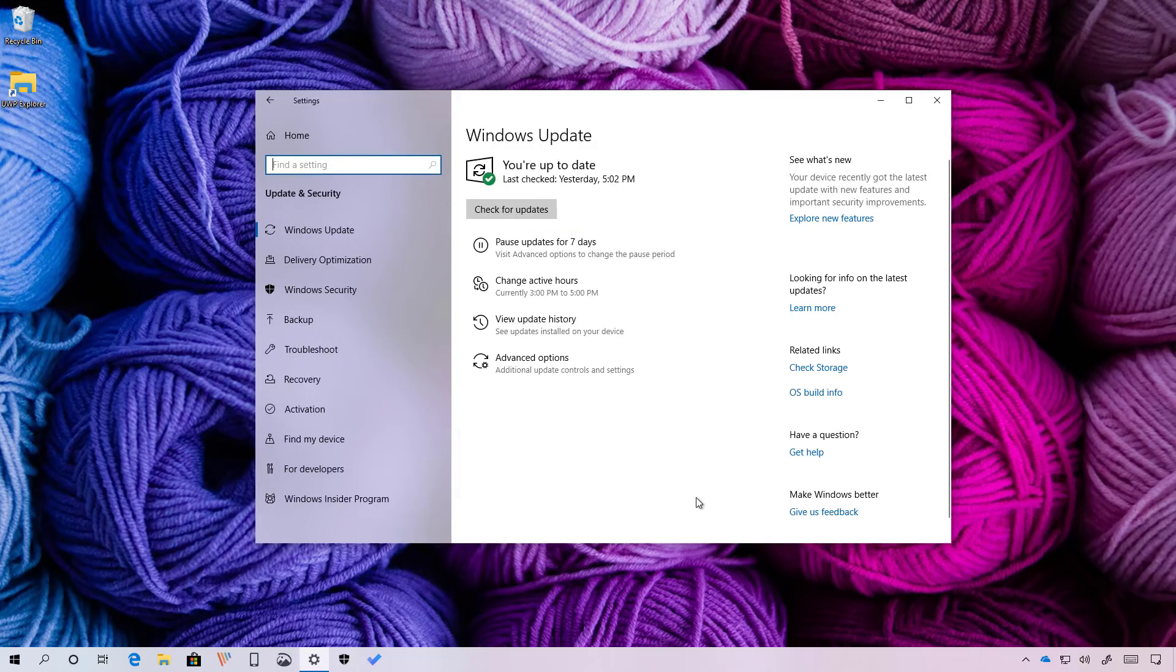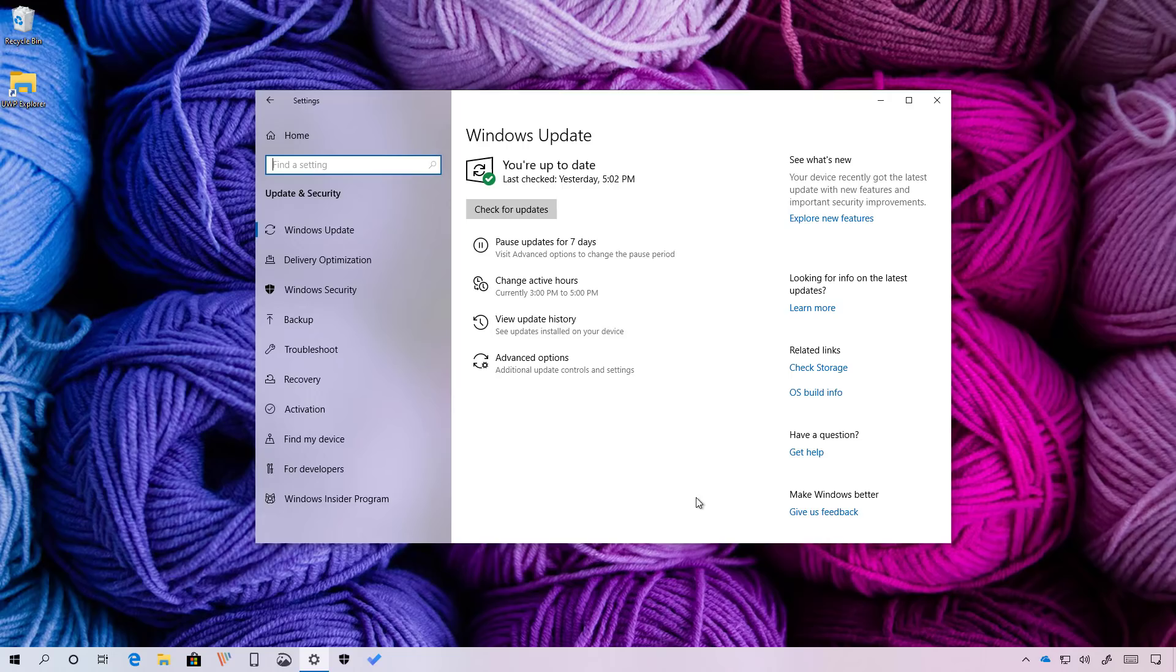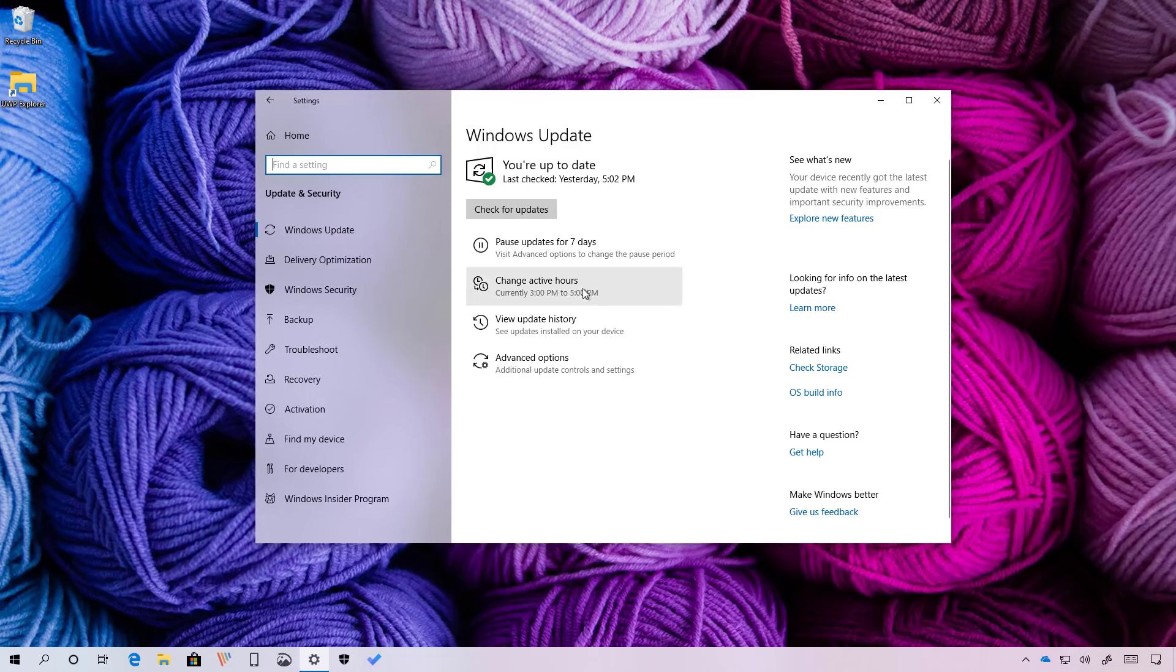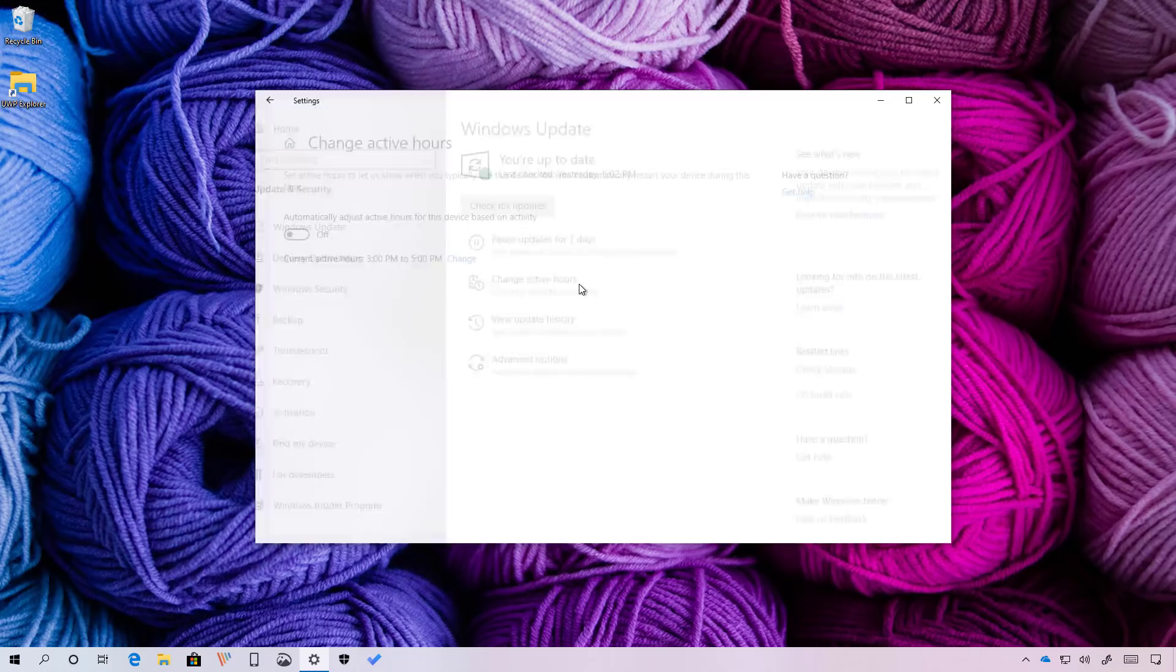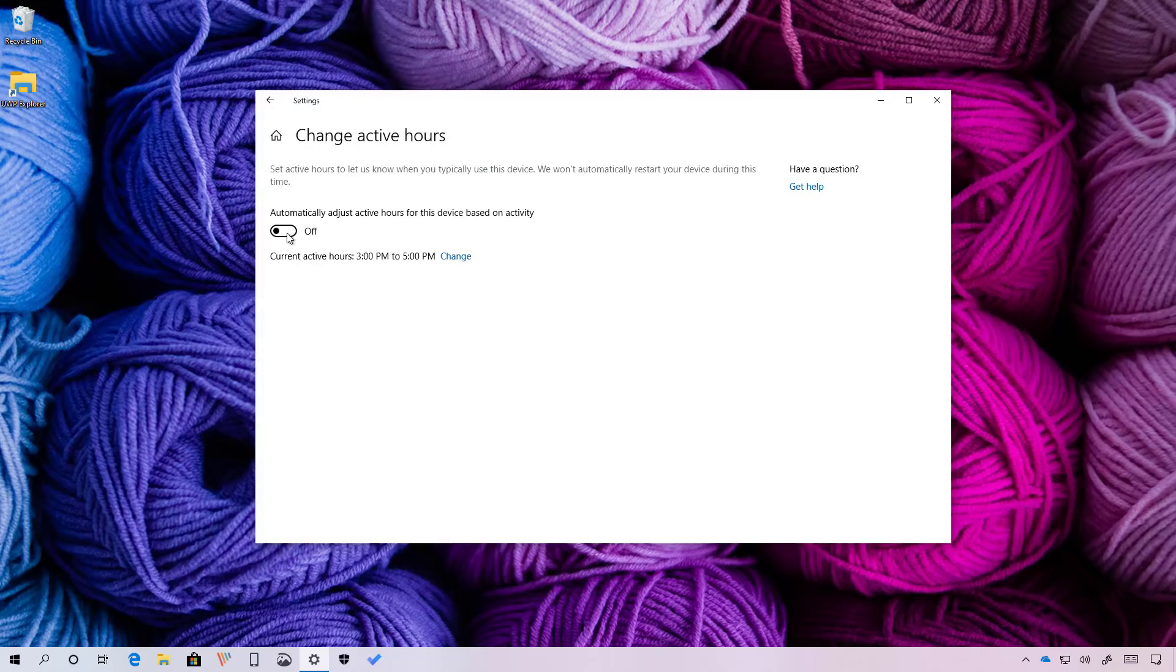As a result of having to remember to change your active hours to prevent sudden reboots to apply updates can also be challenging. Starting with version 1903, Windows 10 includes a new feature that allows the system to adjust the active hours based on your device activities automatically. This option is disabled by default and you have to enable it going to the active hours settings on the Windows update settings page and turning on this switch.